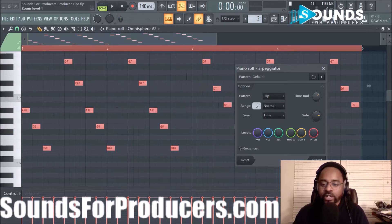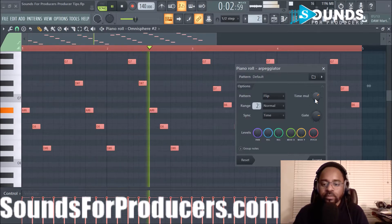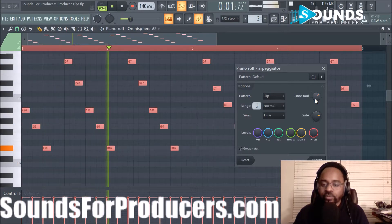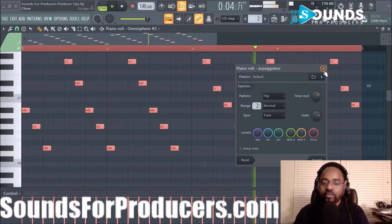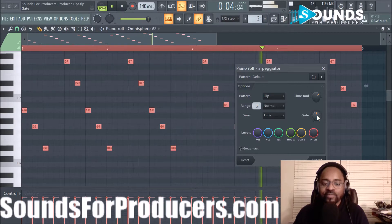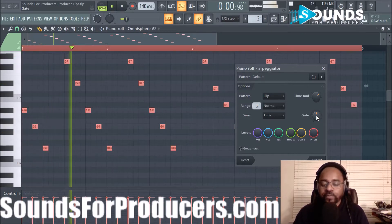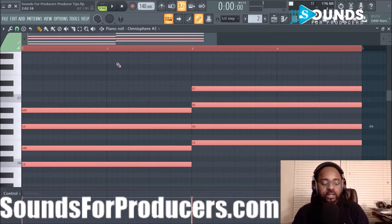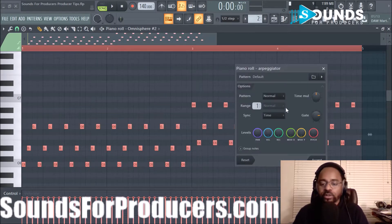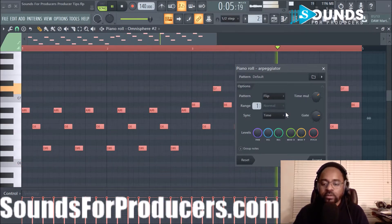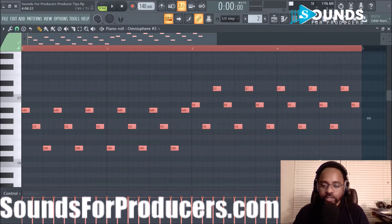Let's try to increase the time multiplier. There we go — remember to hit Accept so that way it keeps the rules that you set. Hit Accept and I actually want to save that because I might make a beat out of it.